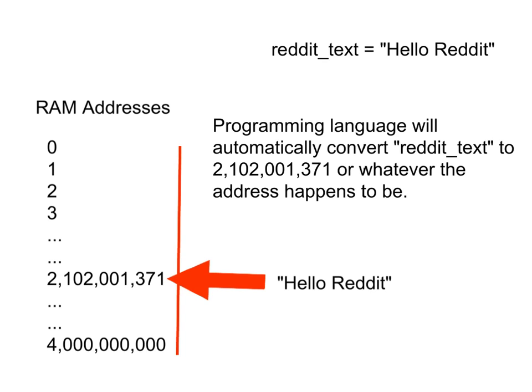And number two, it is keeping track of the data itself that's stored at that particular location in memory.